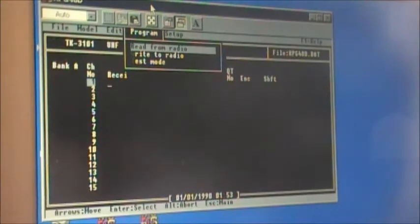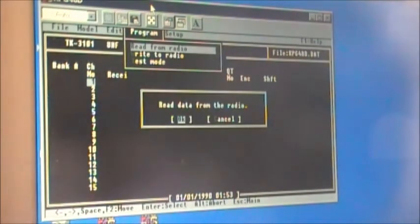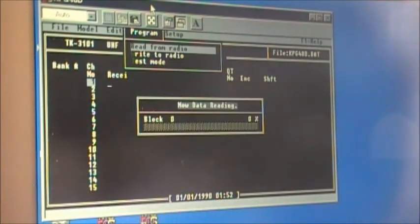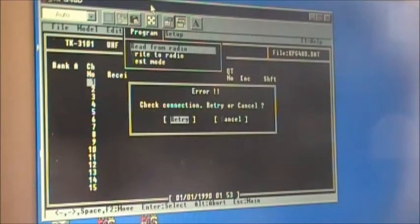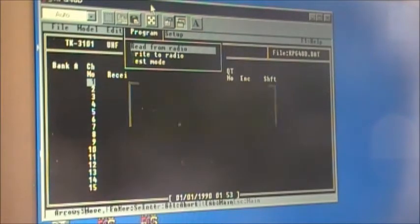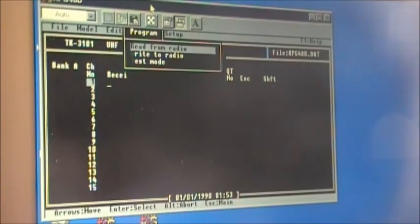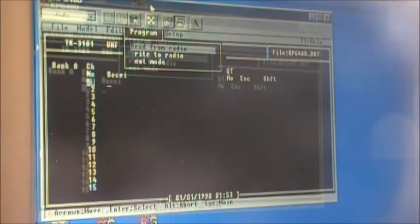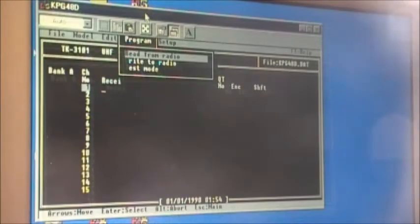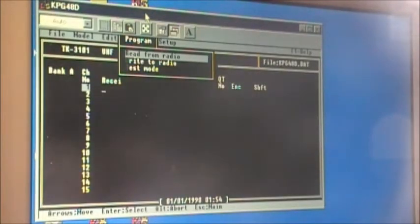I've got no radio attached at the moment, but when you click Read from Radio you'll get a prompt saying 'Read data from the radio' — press OK and she'll attempt to read it. We're going to set a radio here and read what's on it. I have no idea what's on this thing, but we're going to read it.